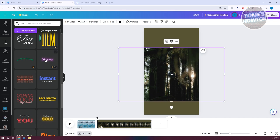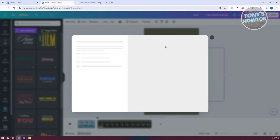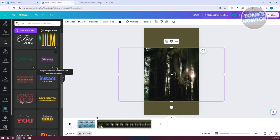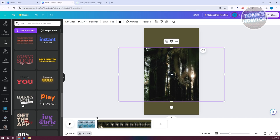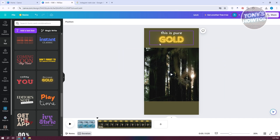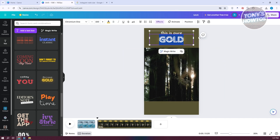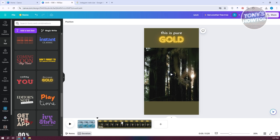Be aware that if an element has a crown icon on it, it's the pro version of Canva. You won't be able to use it in your designs unless you have the pro plan. Since we don't have that, let's avoid those. You can double-click on elements to change your text, but this is just an example.